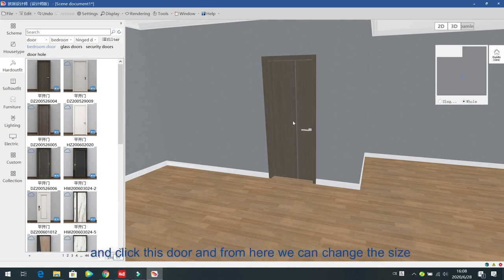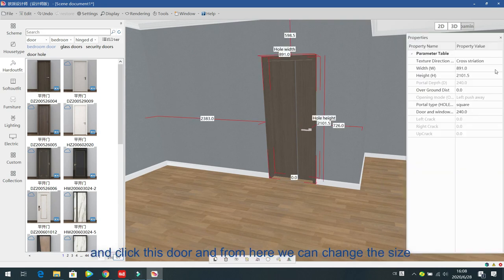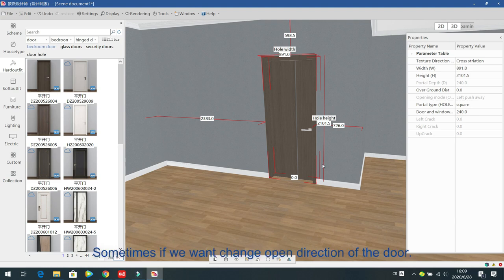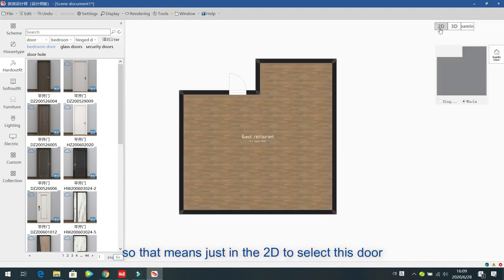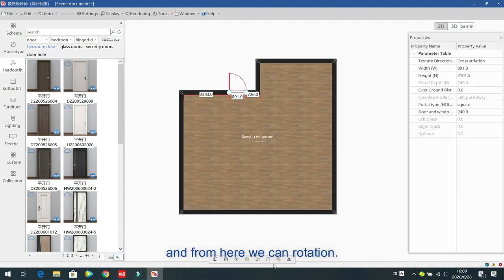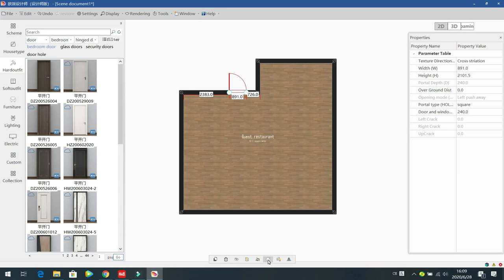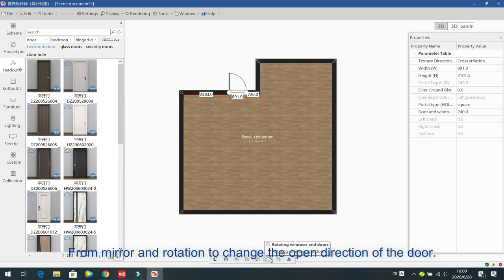Click the door and from here you can change the size. You can also change the open direction of the door. In 2D, select this door and from here you can rotate the position and the open direction. You can also use mirror and rotation to change the door position.